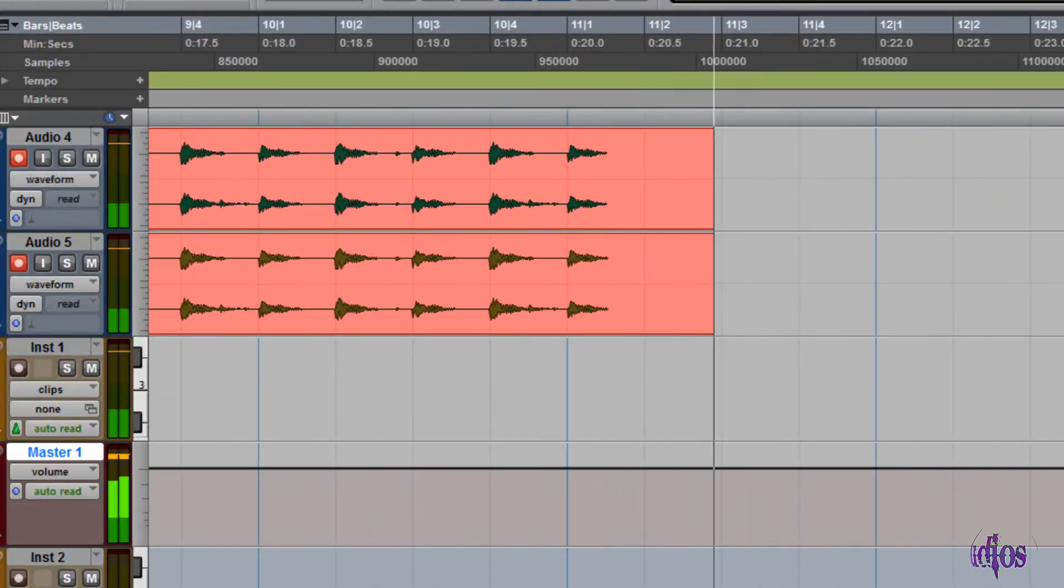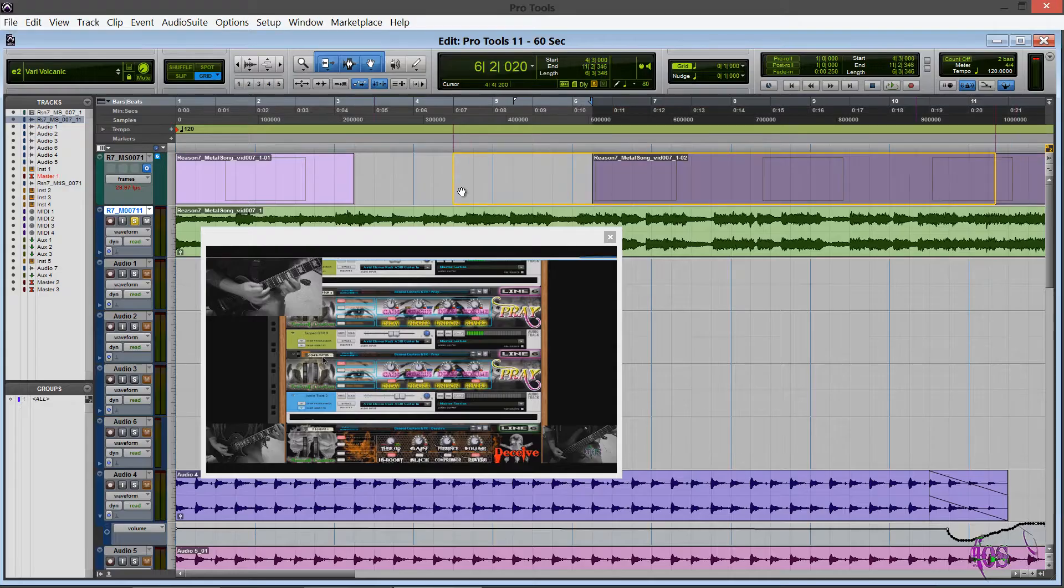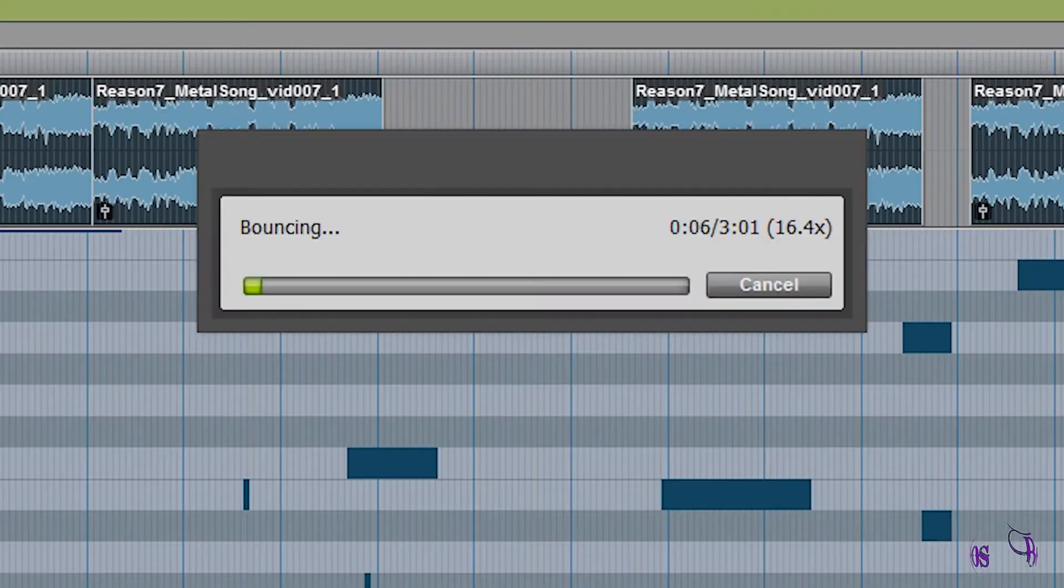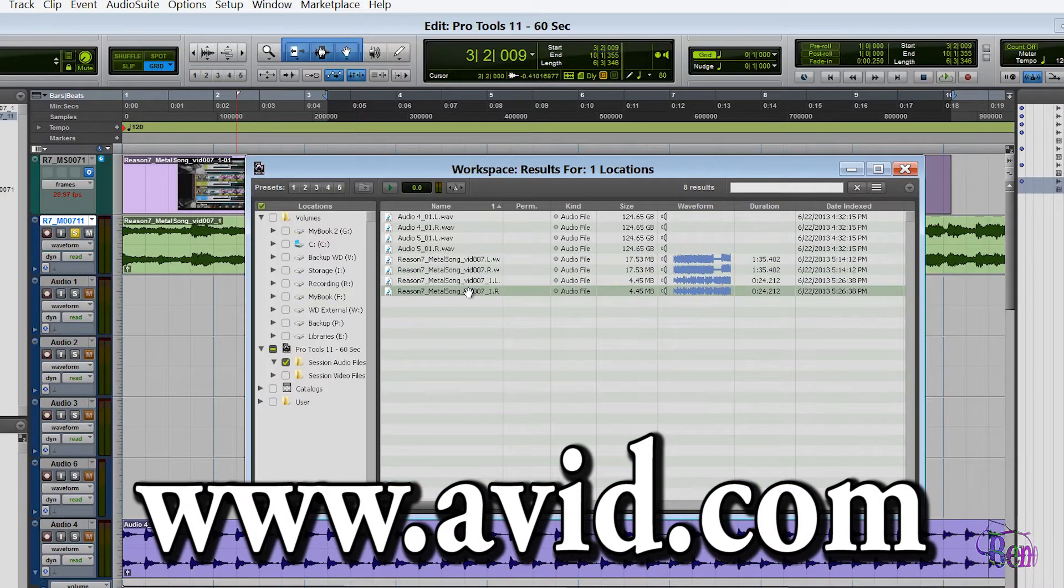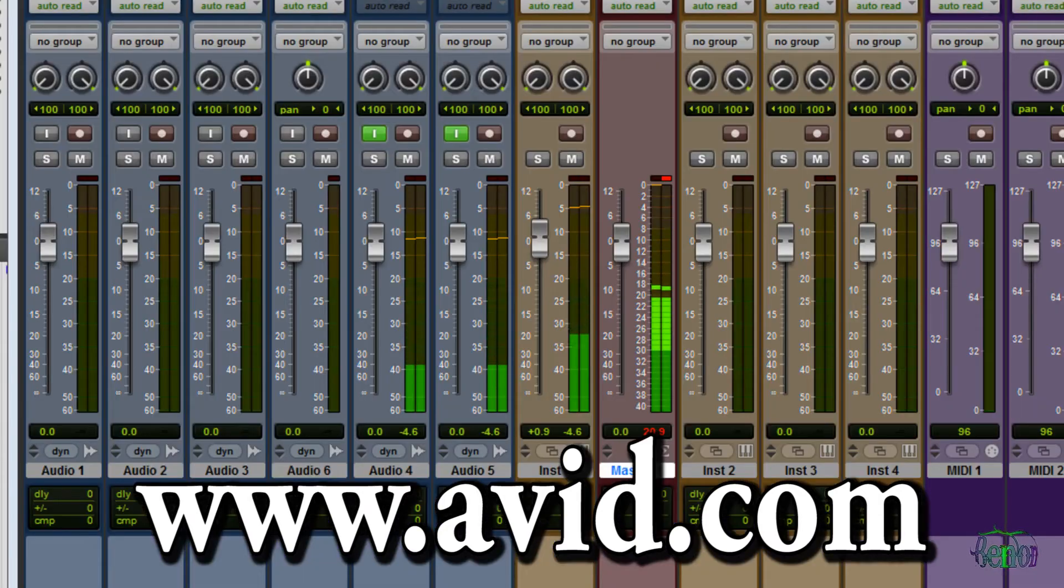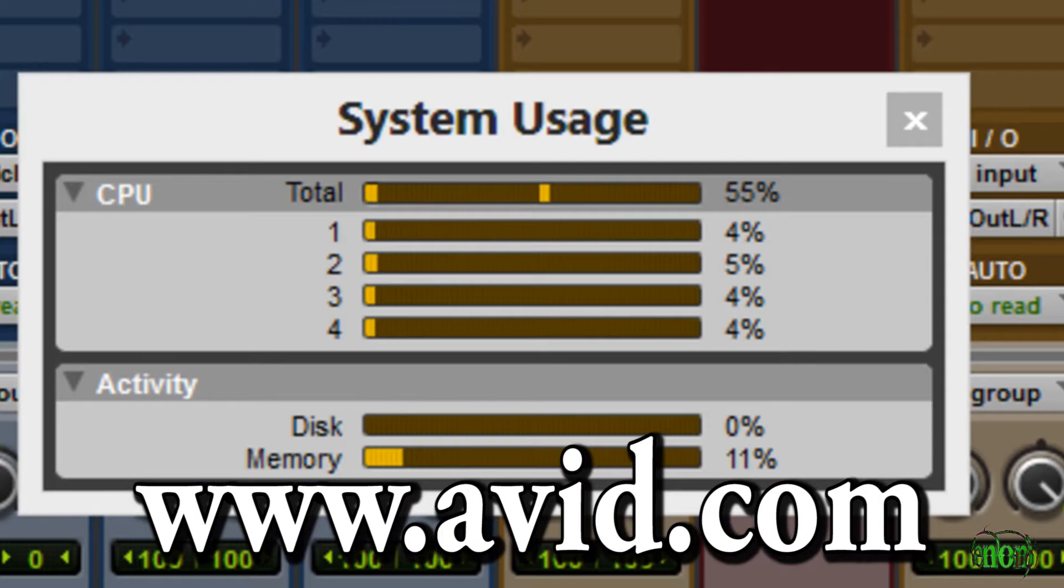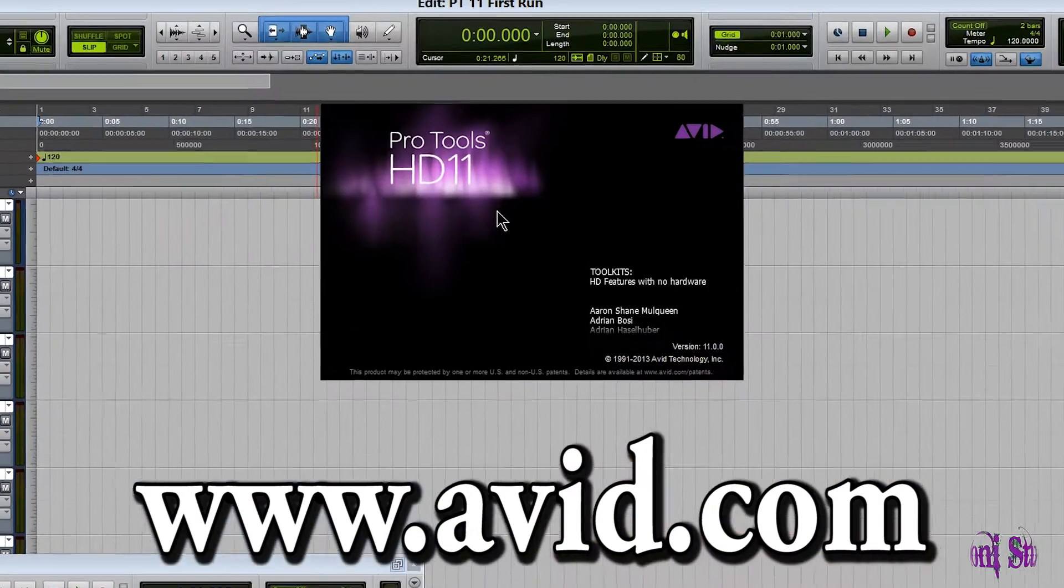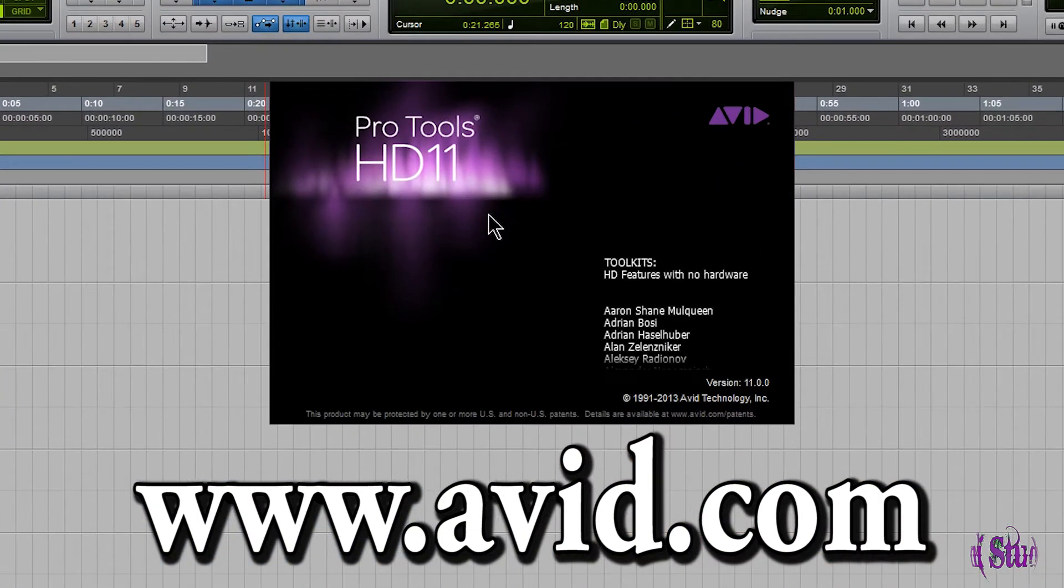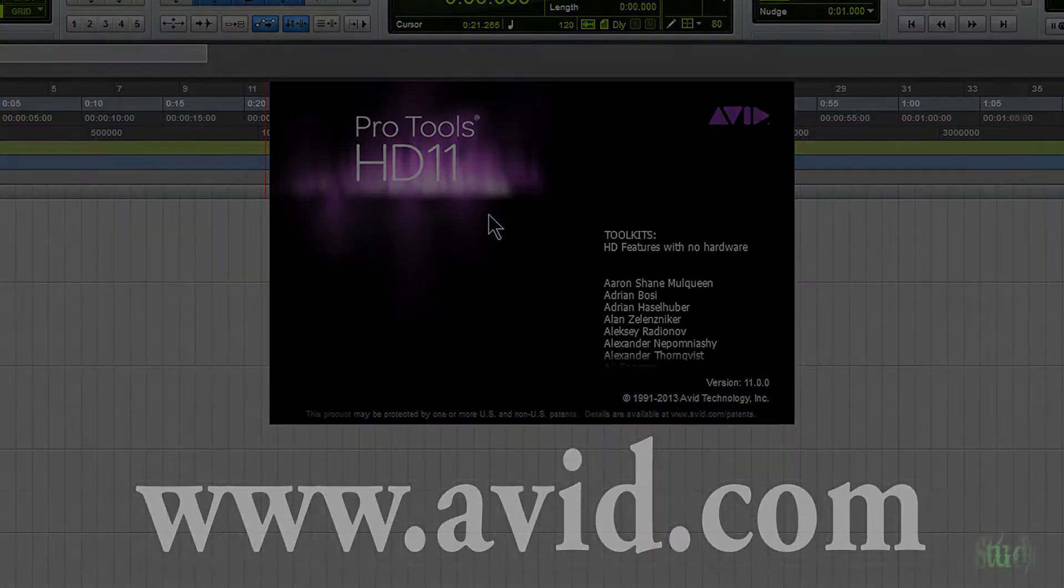There are so many new features in Pro Tools 11. To learn more, go to Avid.com. Step up to the new industry standard. Pro Tools 11. Only from Avid.